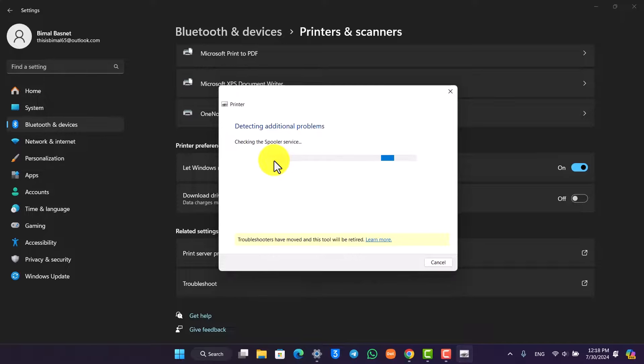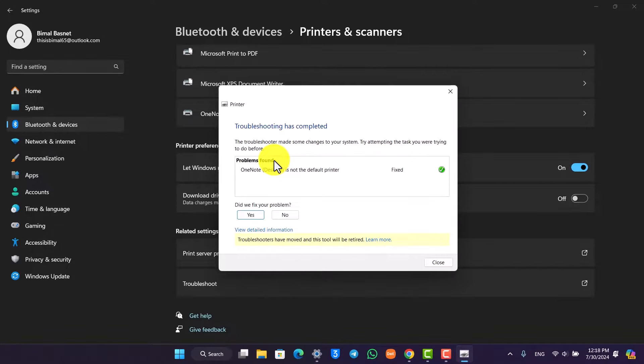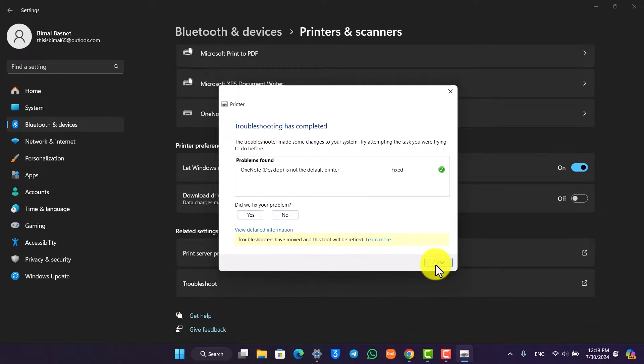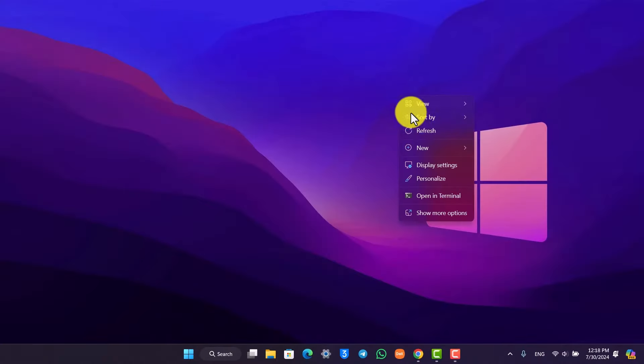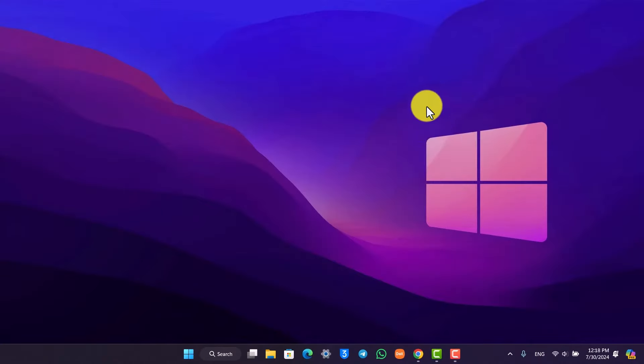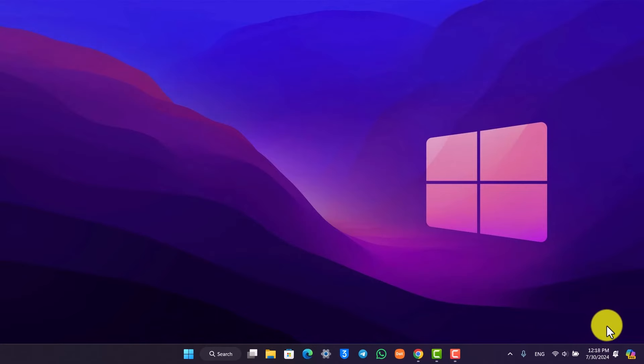Once you do so, your printer issue will be successfully solved and you'll be able to print normally. I hope this video helped you. If you have any more questions, feel free to leave them down below. Thank you for watching till the end and see you soon in the next video.